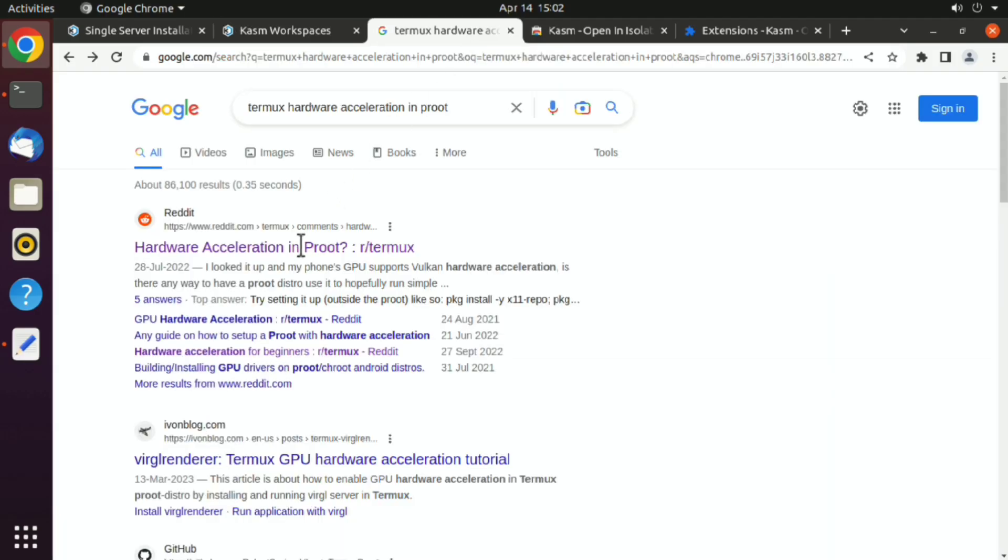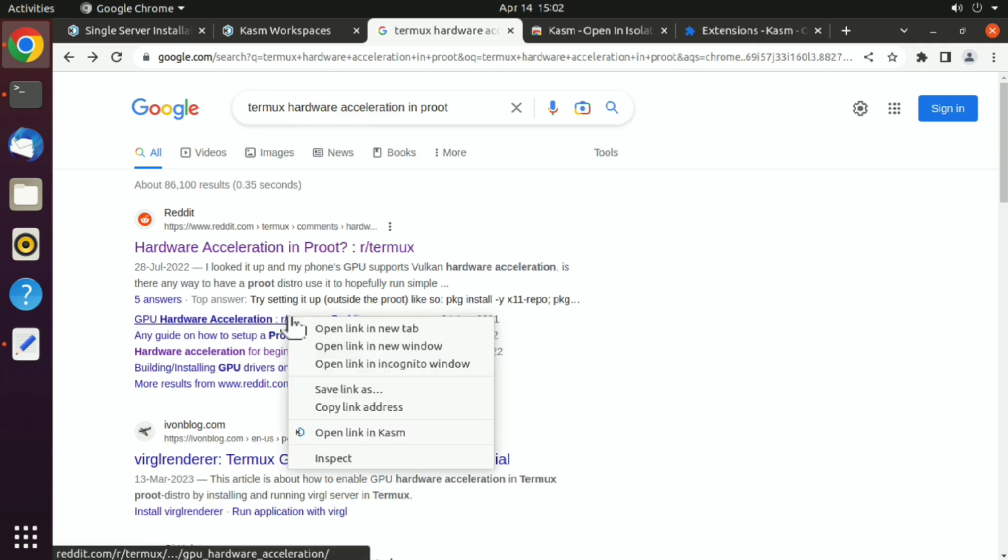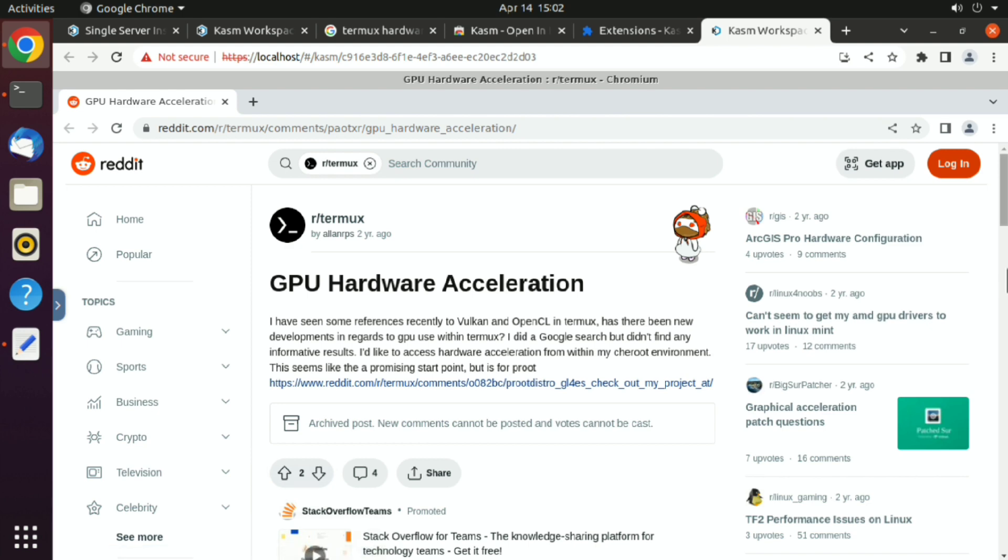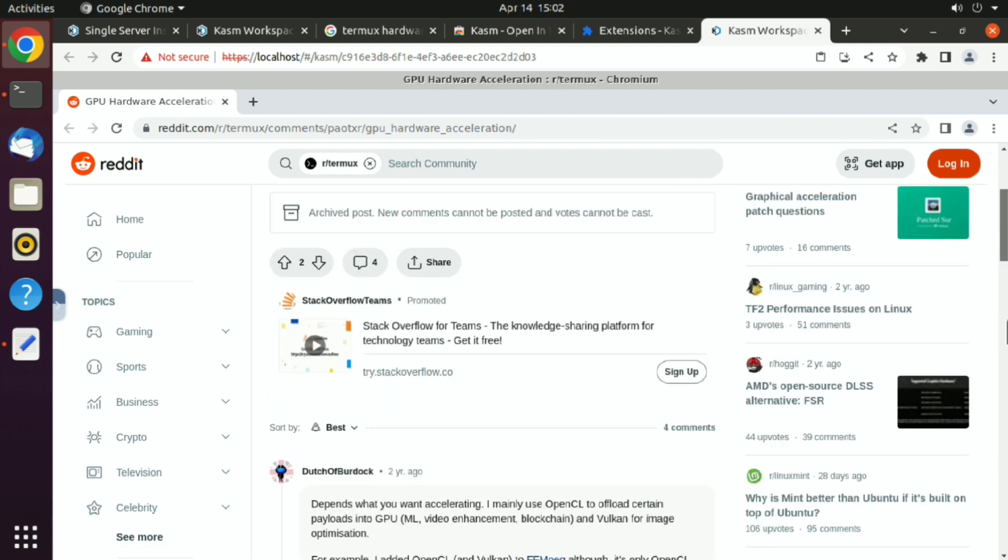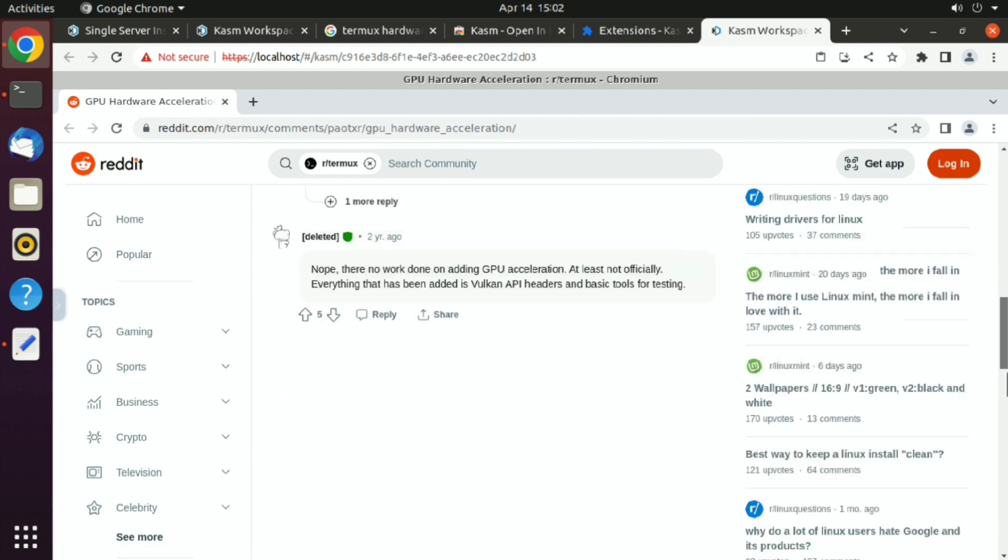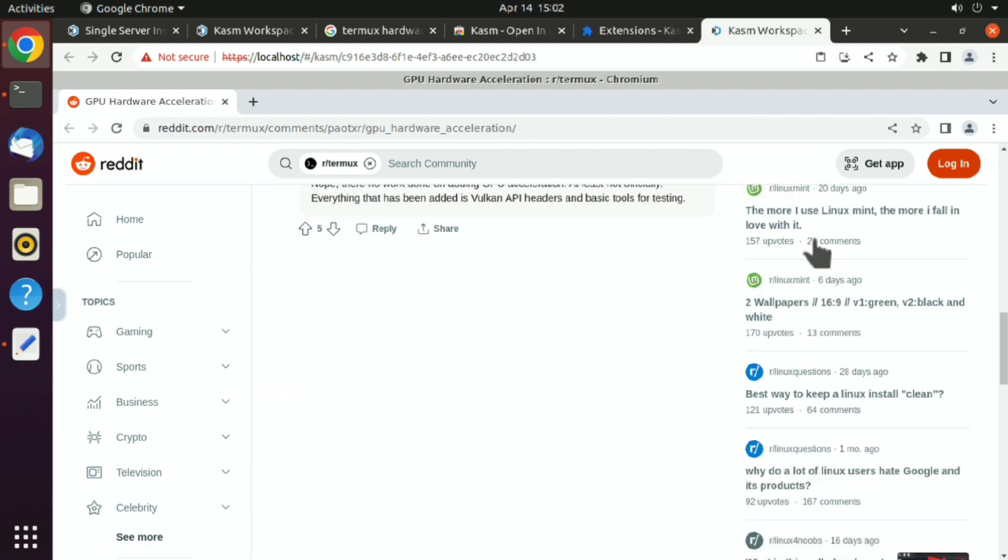Now you can open any sketchy link. Just right click and click on open with Kasm. Just like that. This is totally isolated. Doesn't matter what the link contains, it will not affect your machine.